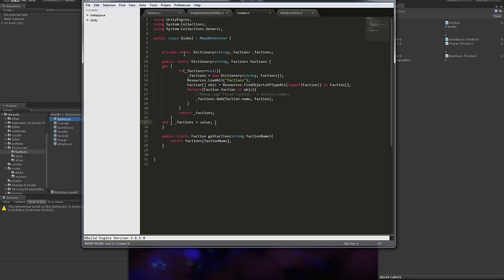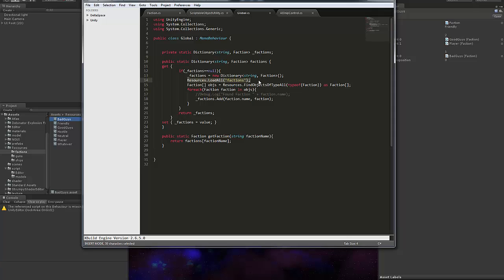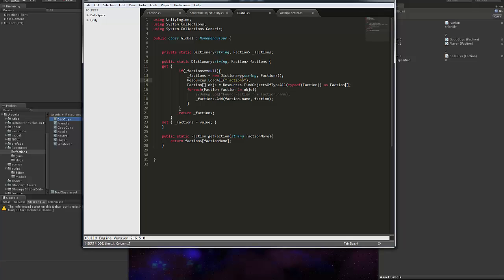so anyway I've just got this global class that just pulls all of these factions using resources find objects of type and also I've got this line here because like when I was running this I found sometimes they weren't all loaded in and I think this line just basically forces them all to be loaded in. I don't use resources too much so I'm learning a little bit on how exactly that works but anyway that's how I get all the factions at runtime so I can use them in the scripts to instantiate stuff